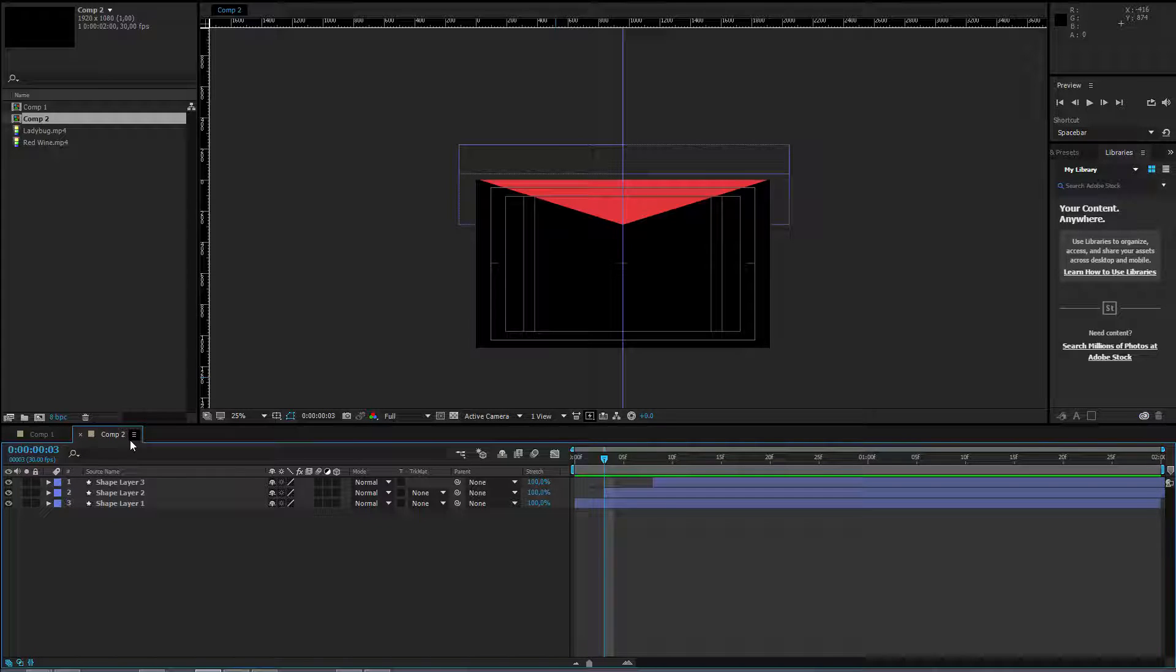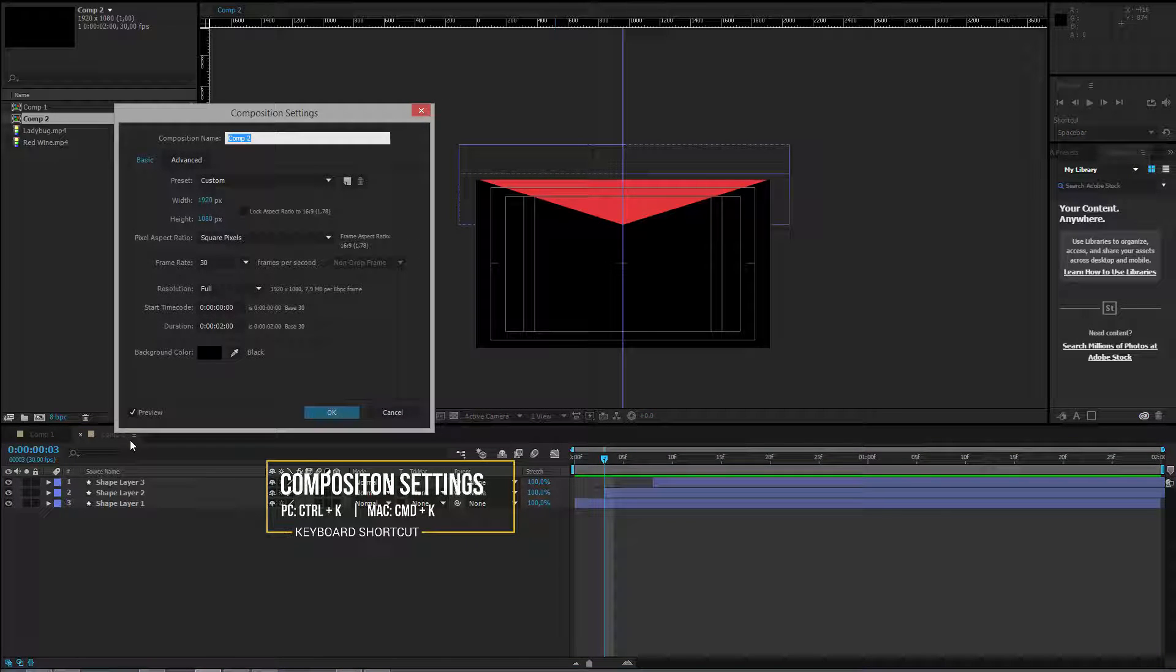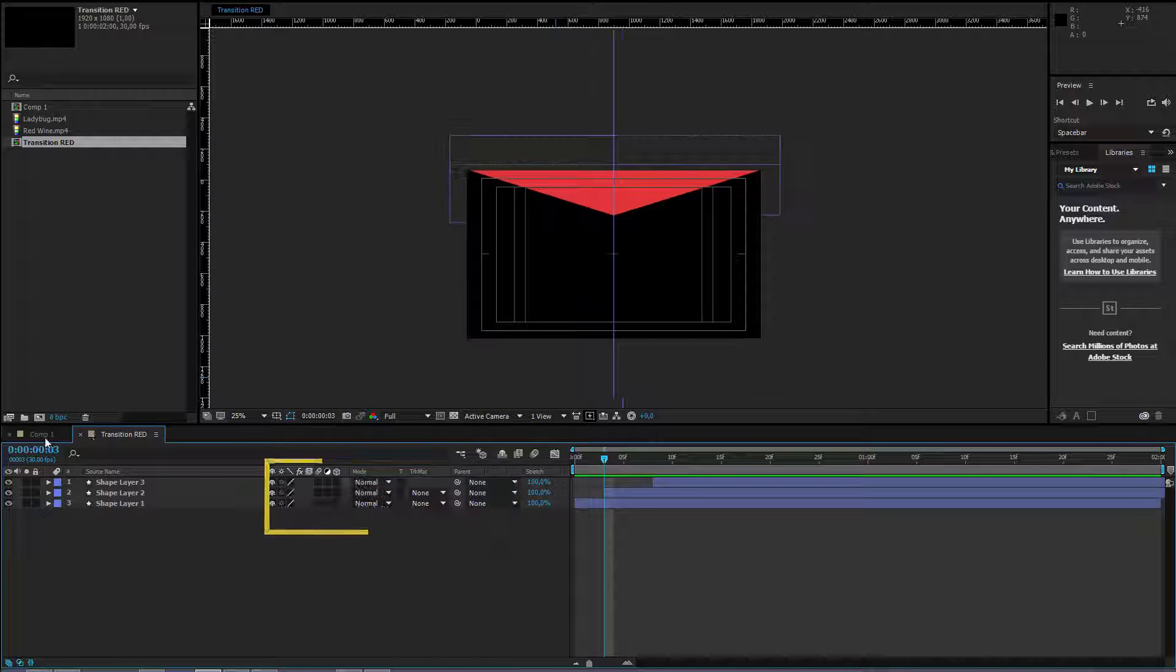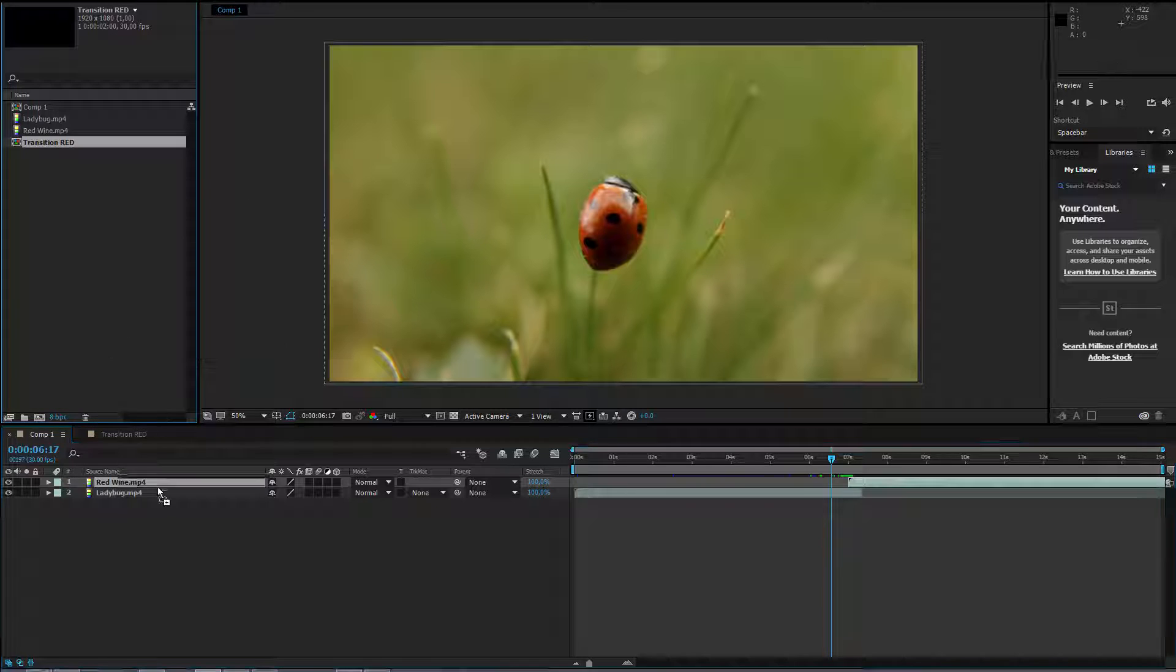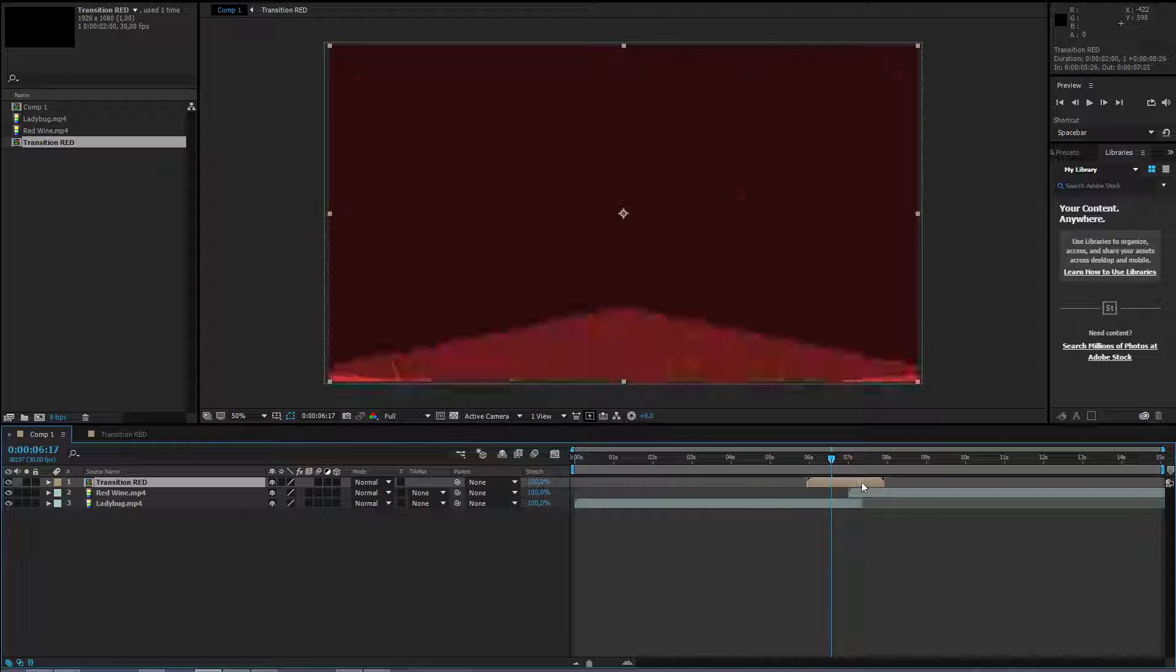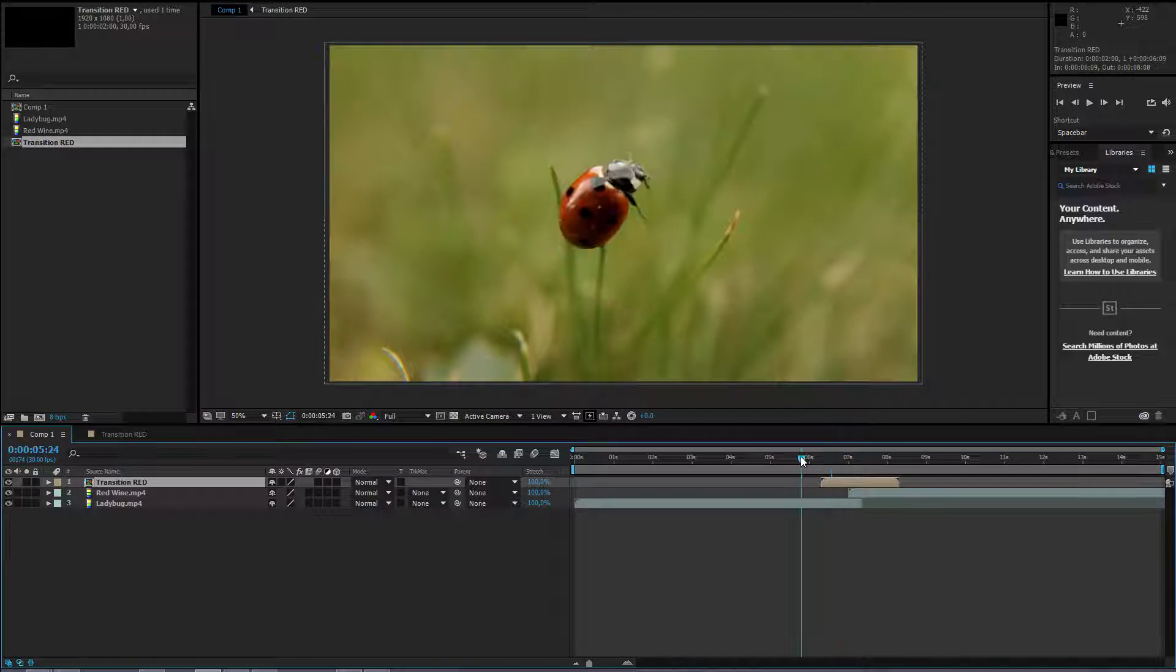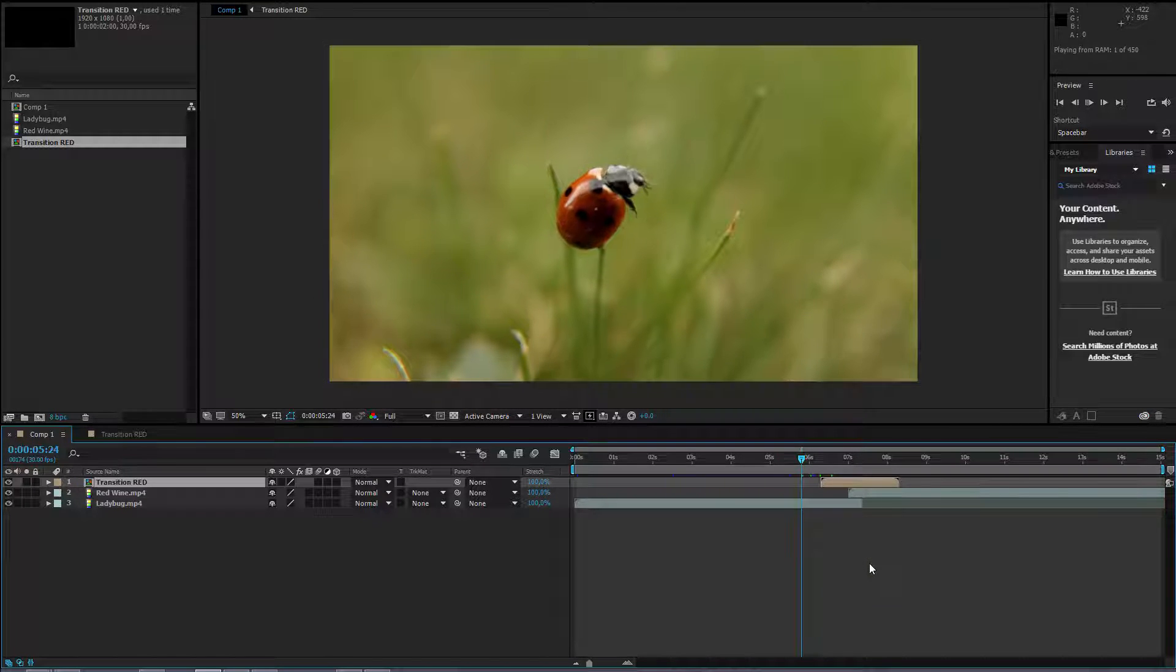Let me be a little bit more professional here and press control or command K. Transition red. I go to the first composition and I can select the transition and place it here exactly in this place.